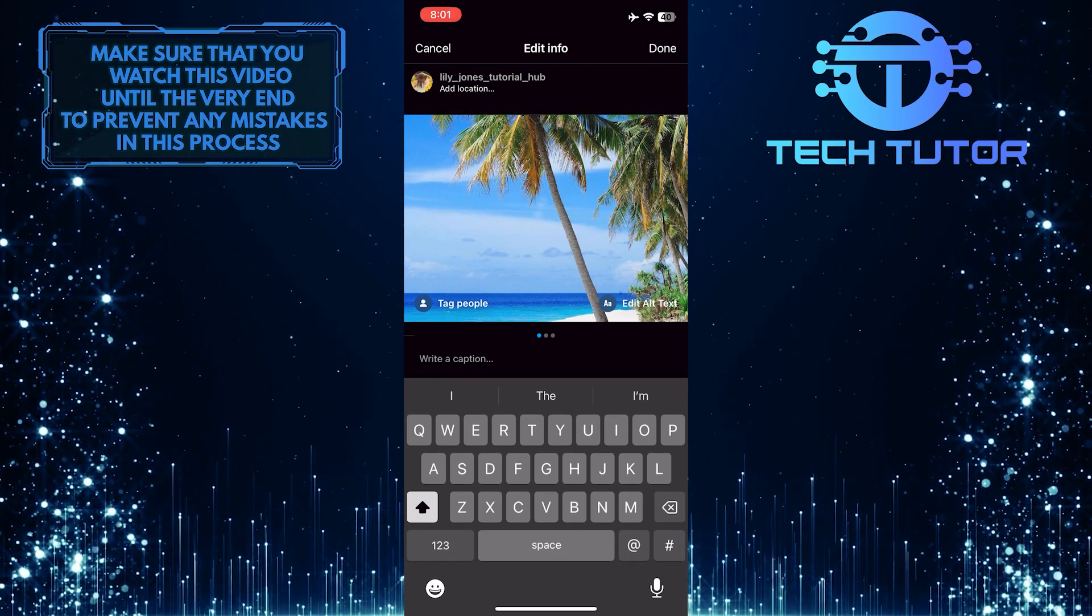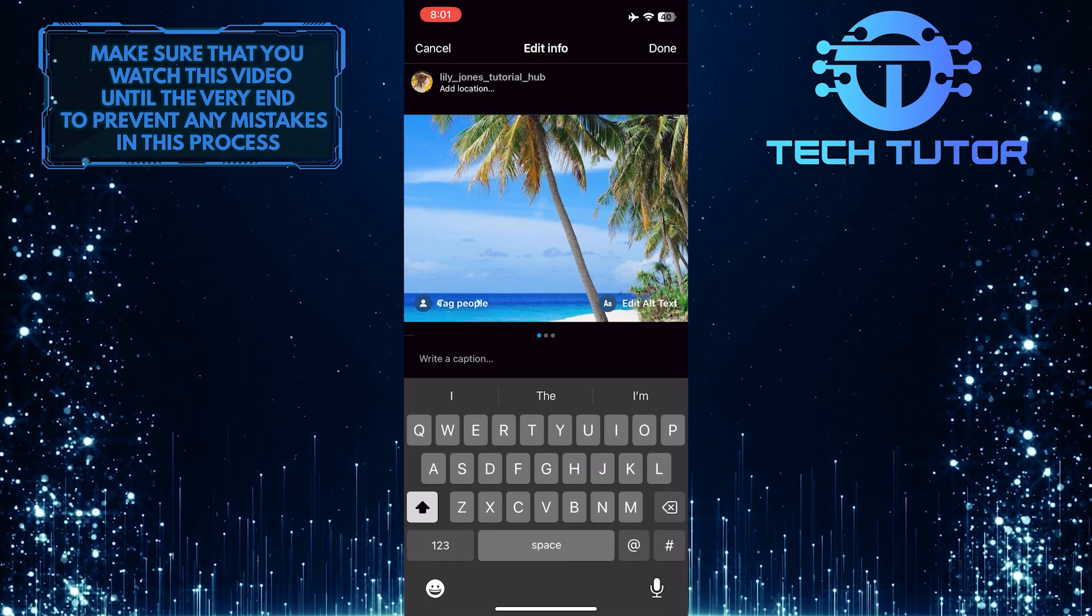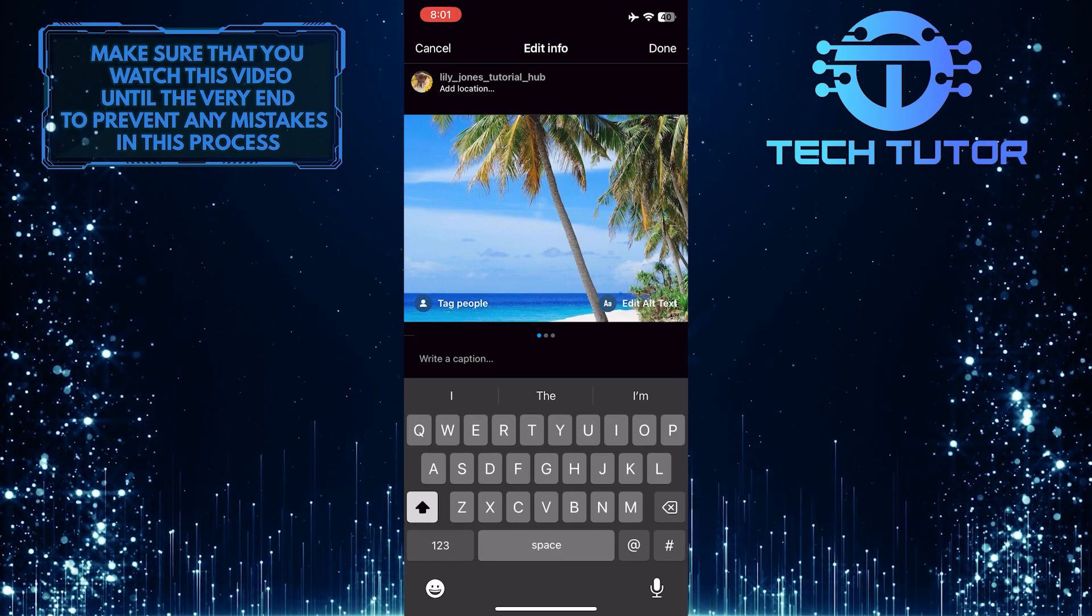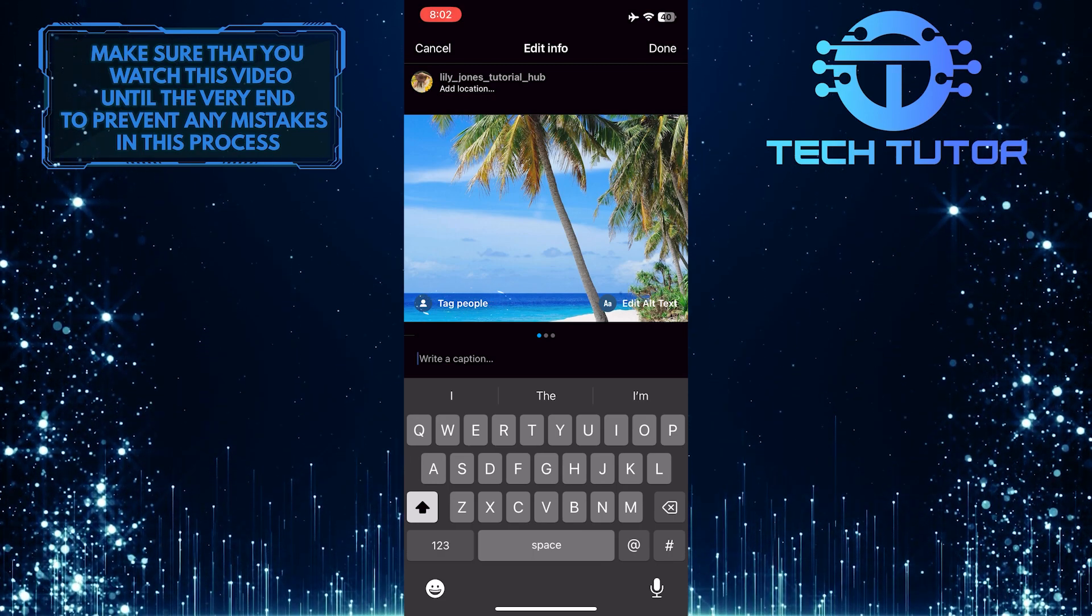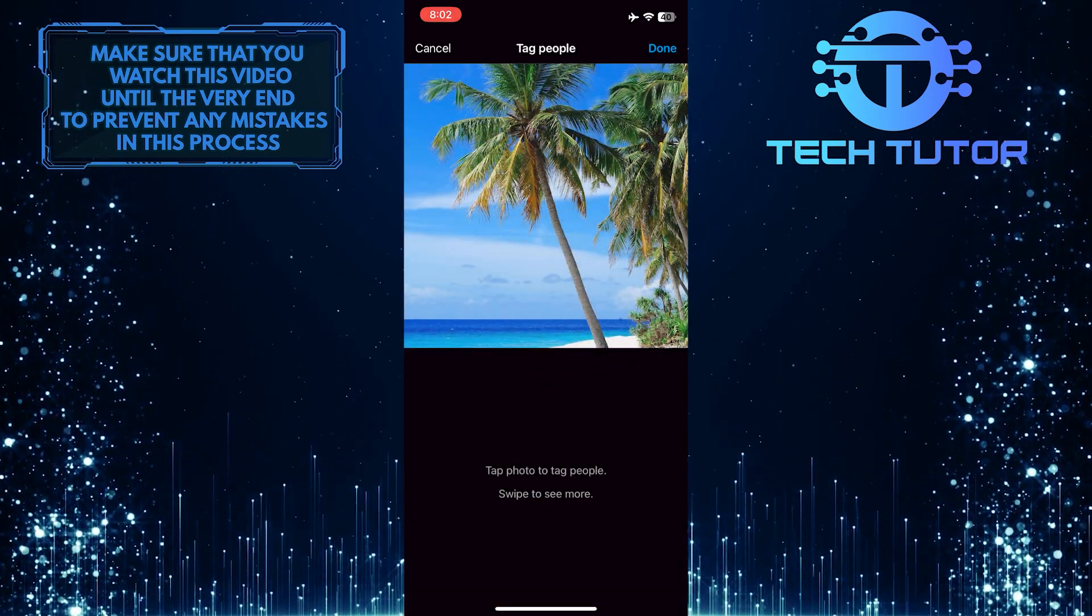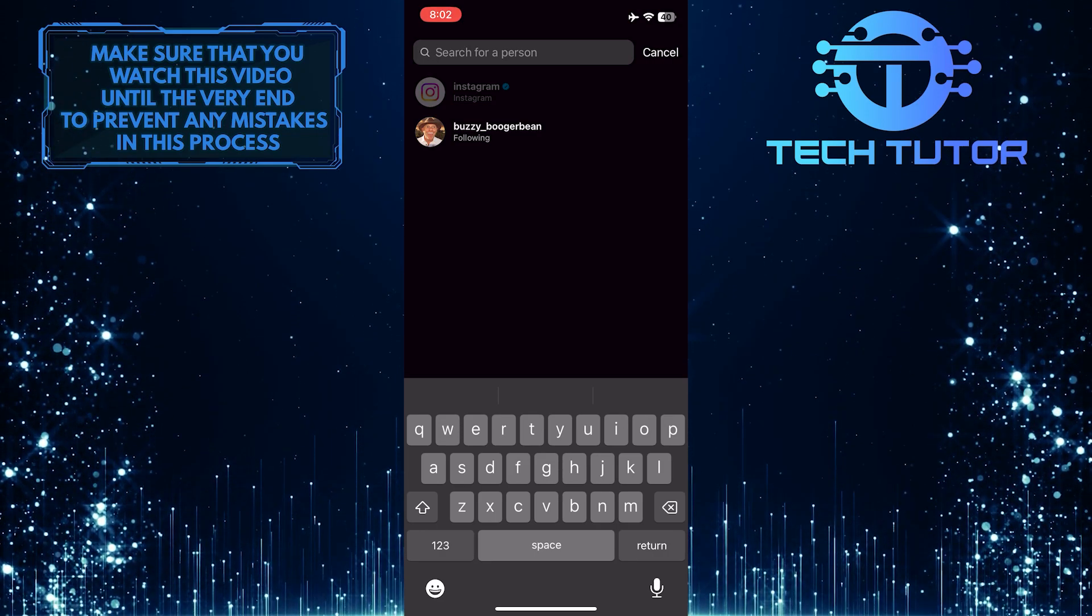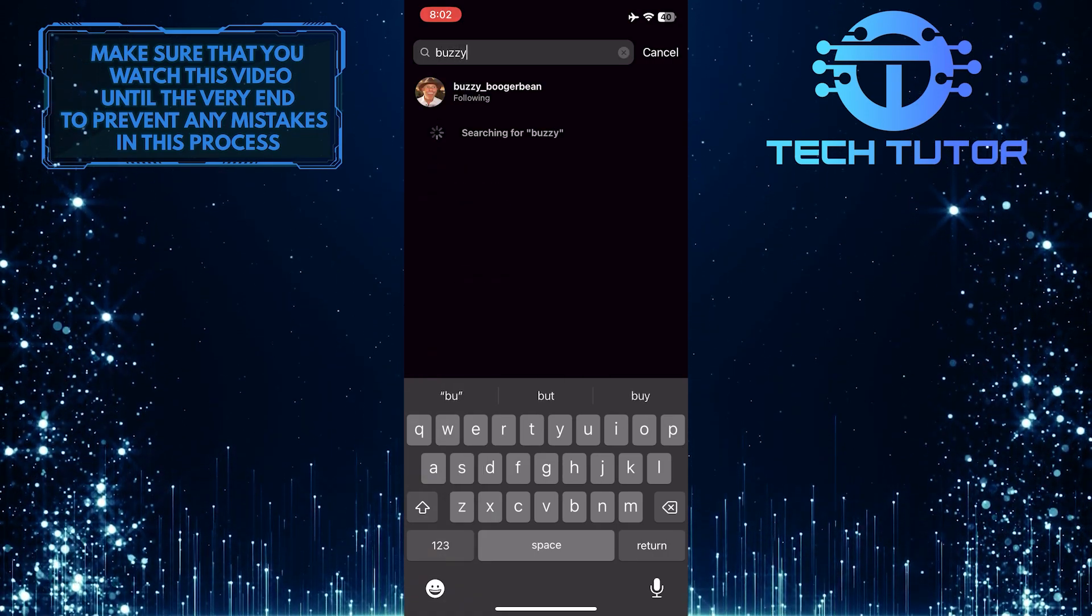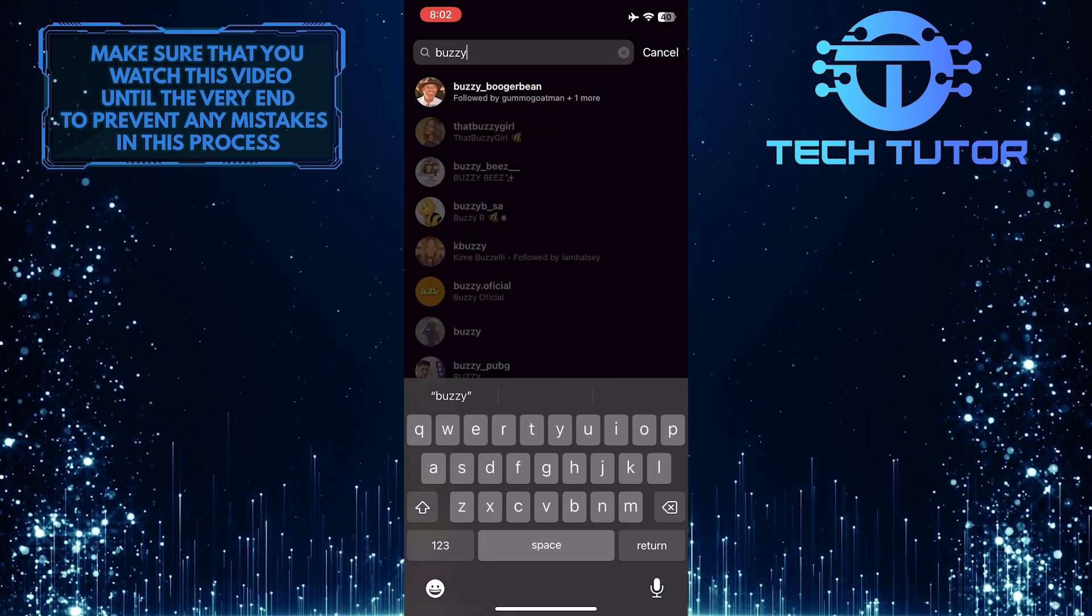Now that you have the ability to edit your post, simply tap where it says tag people. Then just tap on your photo. After that, search for the person that you want to tag and select them.